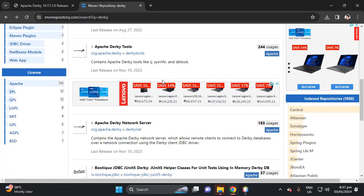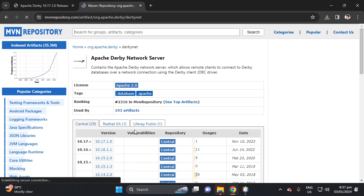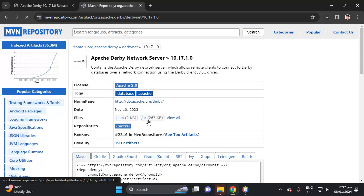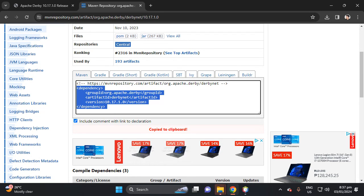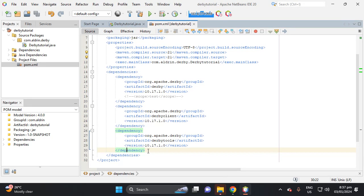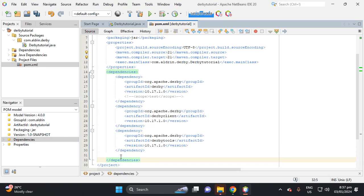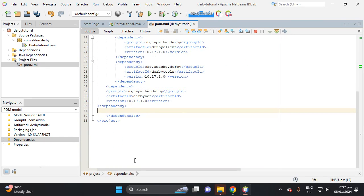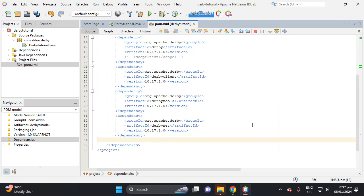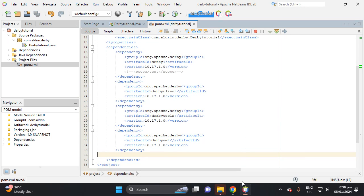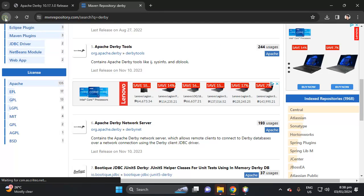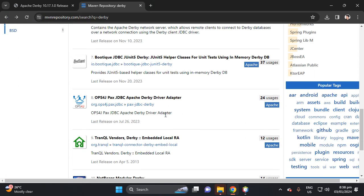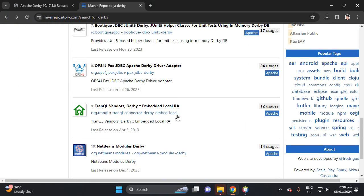There's also Derby Net. Copy this dependency — I think this is four dependencies total. Save with Ctrl+S and check if there's one more — there's none.